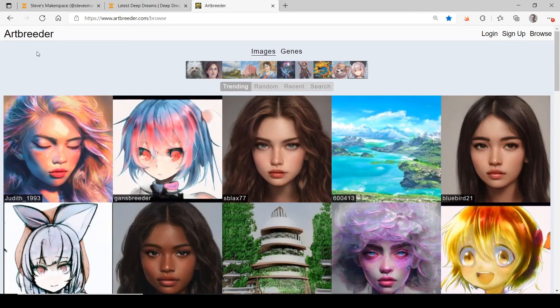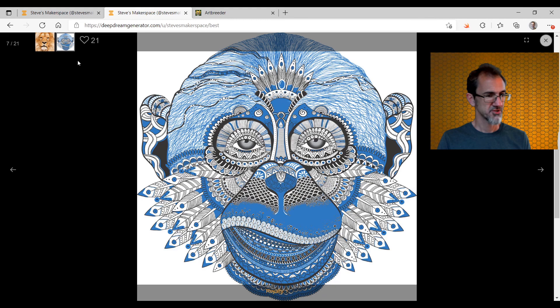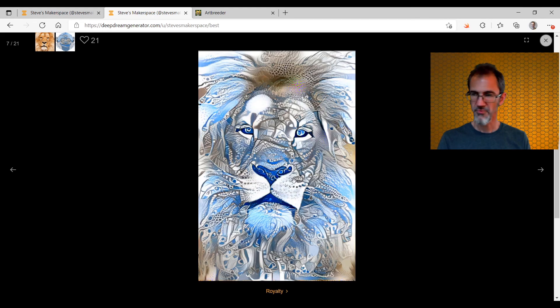I do recommend you check out artbreeder.com, which is a very different machine learning program. There are some things it's better at than Deep Dream Generator and some things it's worse at — it's just different. I did a video showing off Art Breeder not too long ago, so you're welcome to check that out — I'll have a link. Here's another one of mine: a lion image with a style image, and it came up with this.